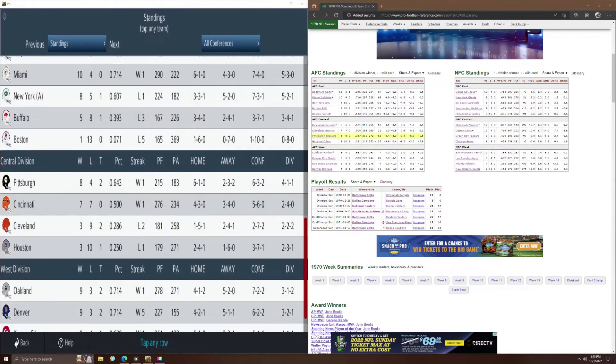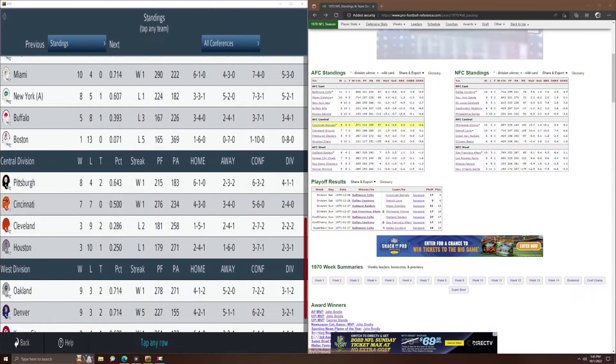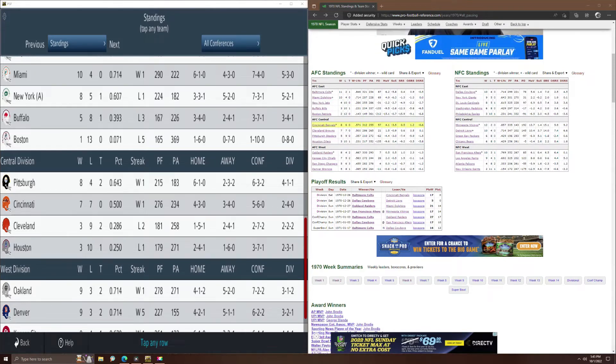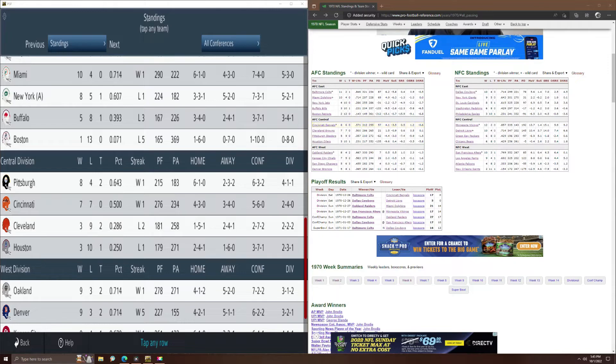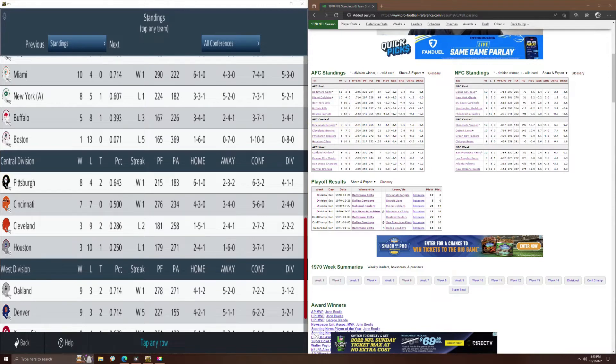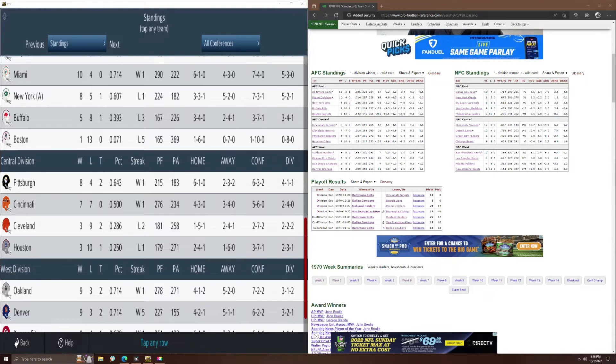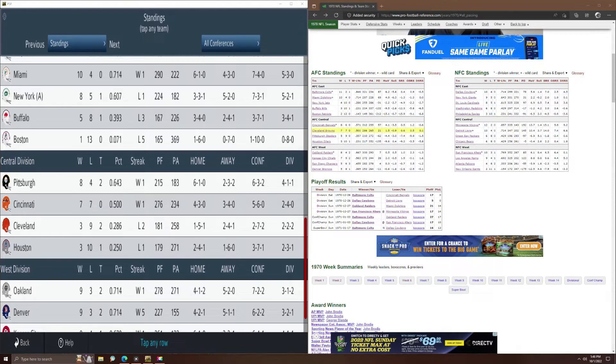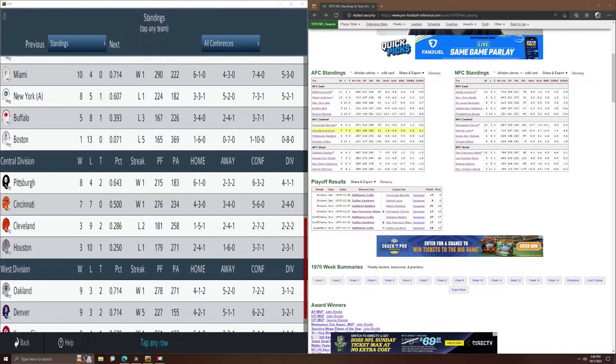Looking at the central division, you had the Bengals with an 8 and 6 record that won the central. Cincinnati was 7 and 7 in the replay. Points scored, 312 in real life, they were 276, a little bit below. Their defense allowed 255 in real life and their defense performed a little bit better at 234 in the replay. So that's not too bad, but it did cost them essentially a win. Otherwise they would have the identical record. The Cleveland Browns were 7 and 7 in real life, Cleveland here was 3-9 and 2. With the Browns, they scored 286 in real life, really underperformed at 181 in the replay. And then on defense, 256 in real life and they were real close there, 259 in the replay.